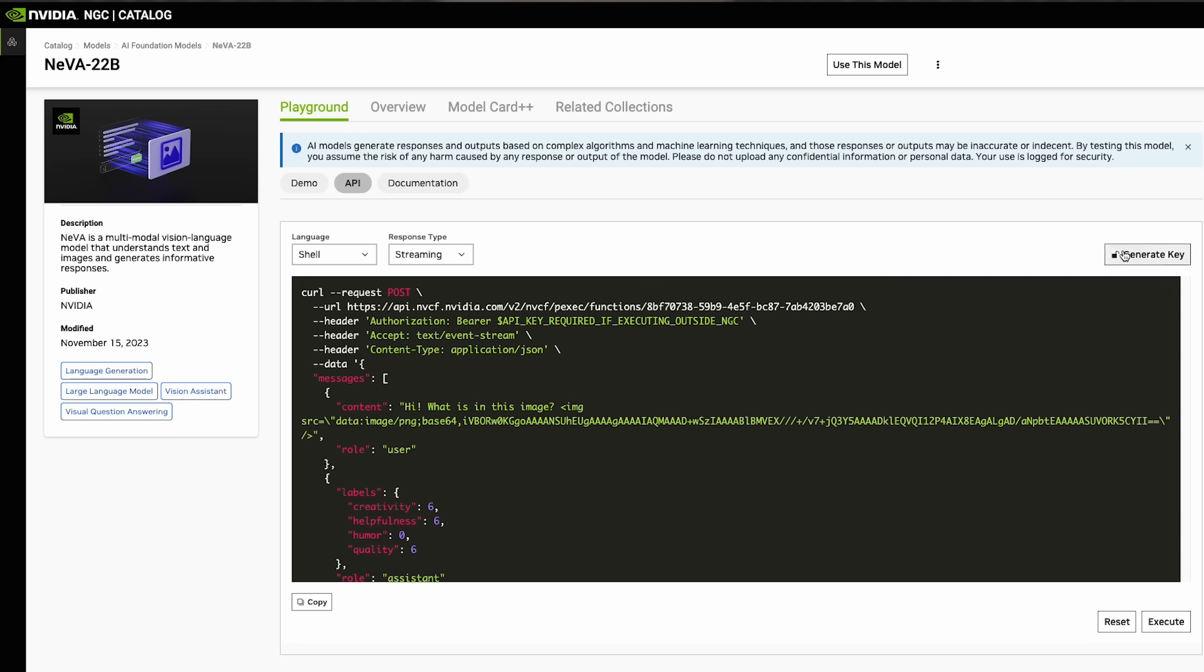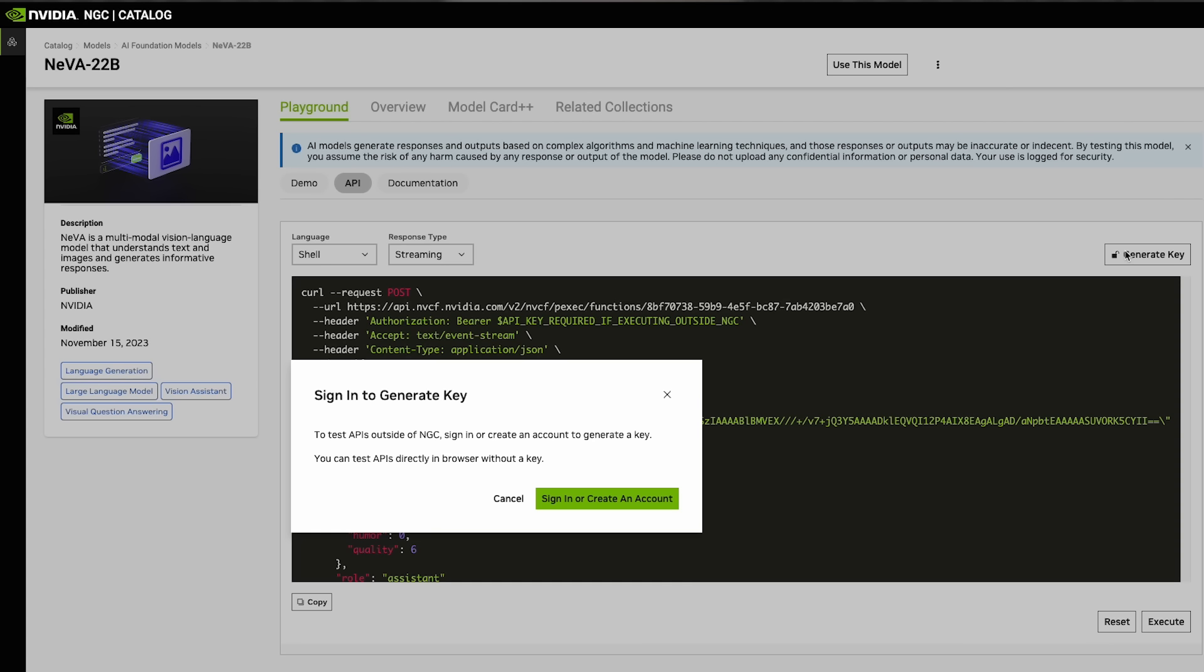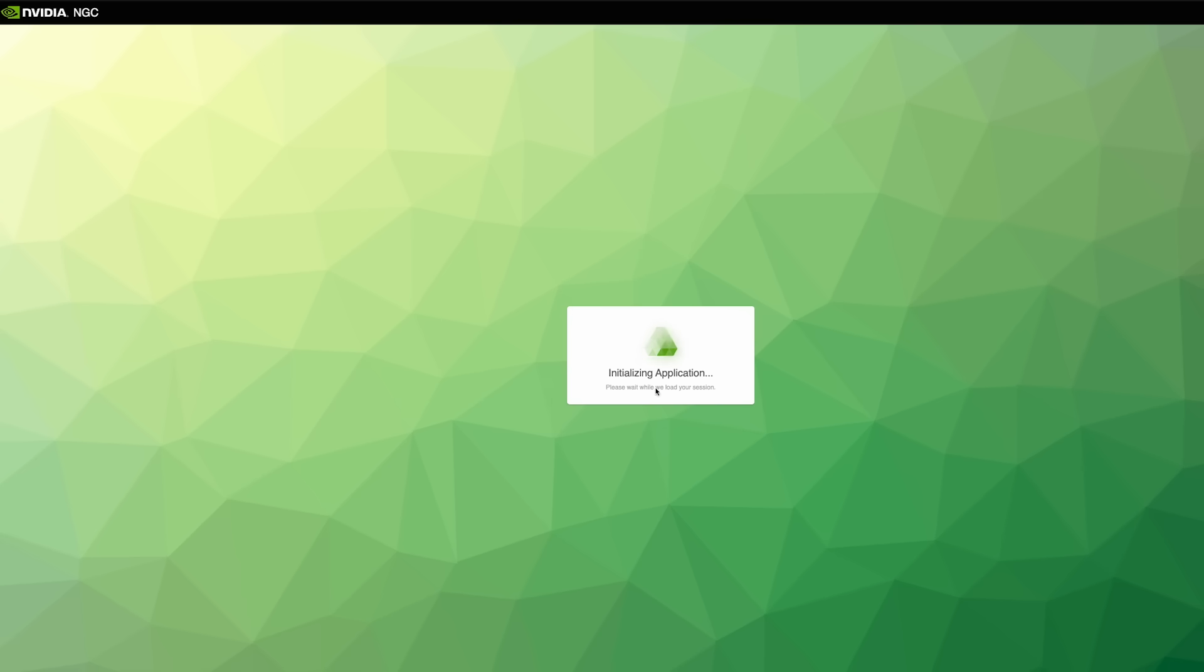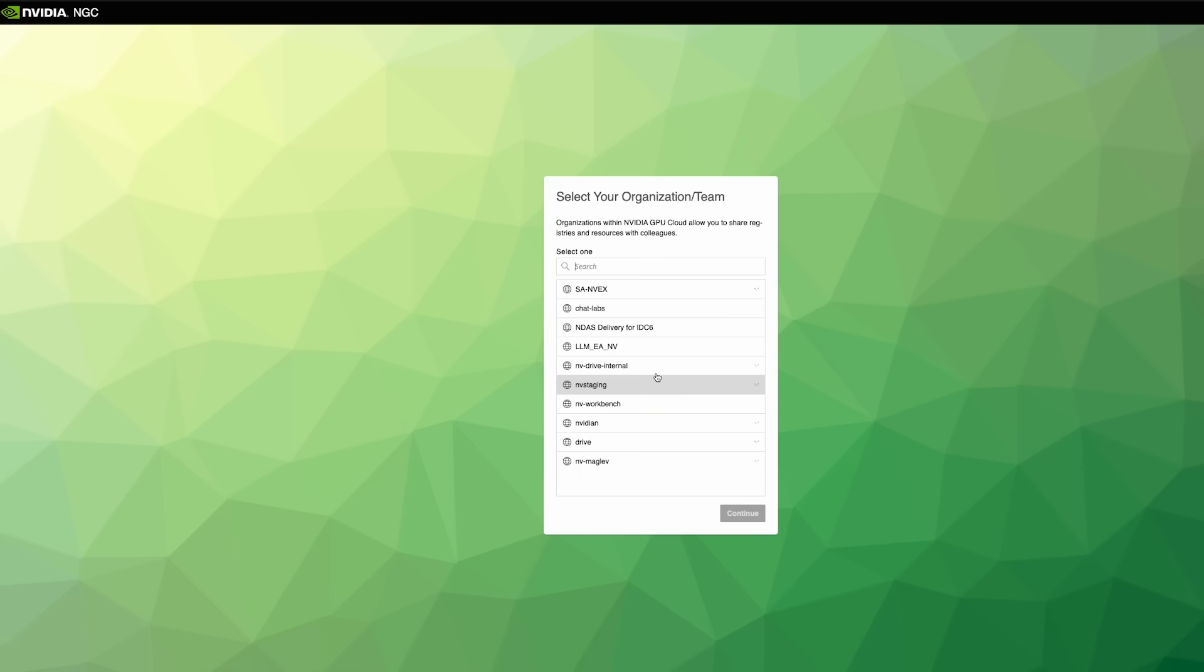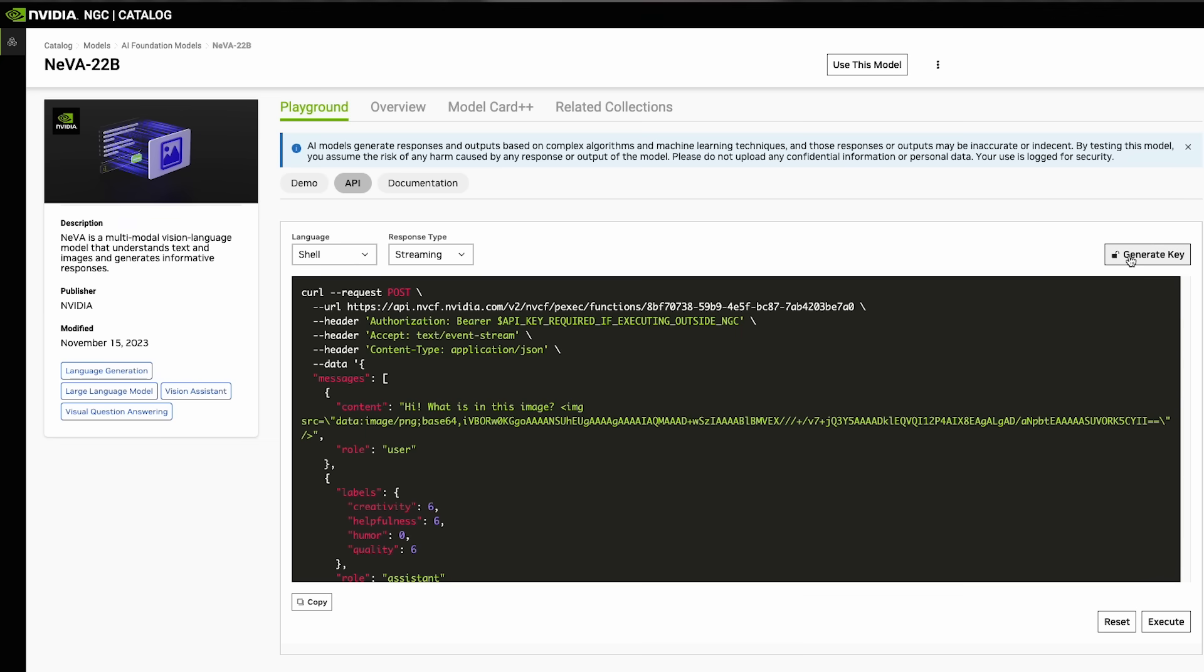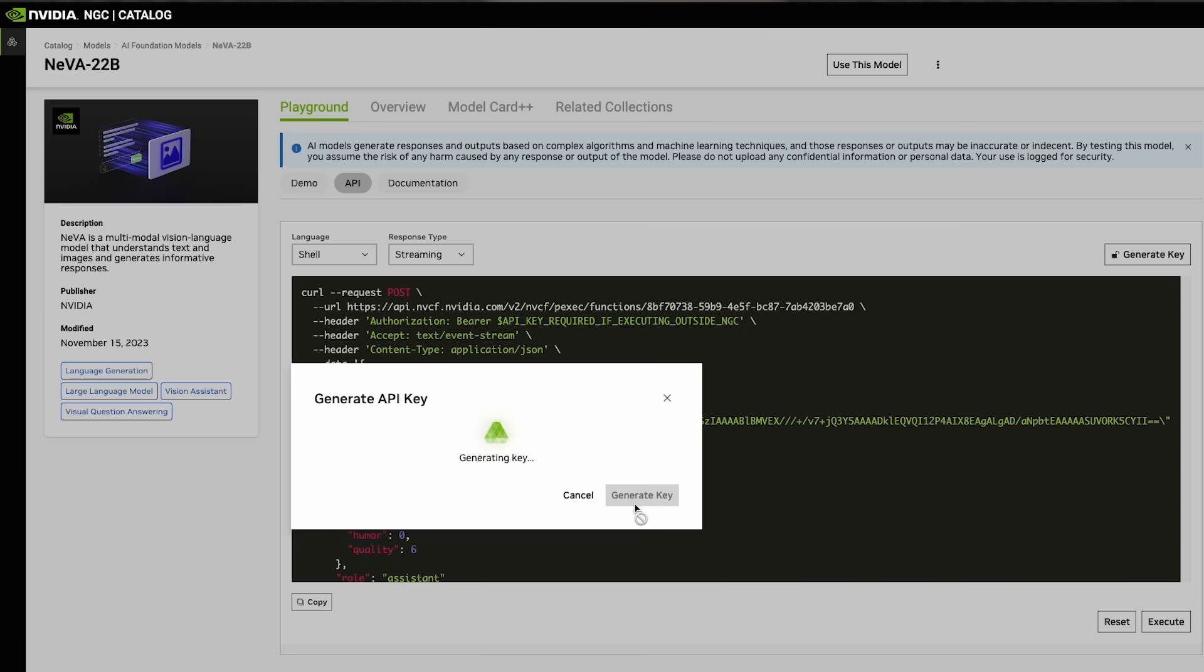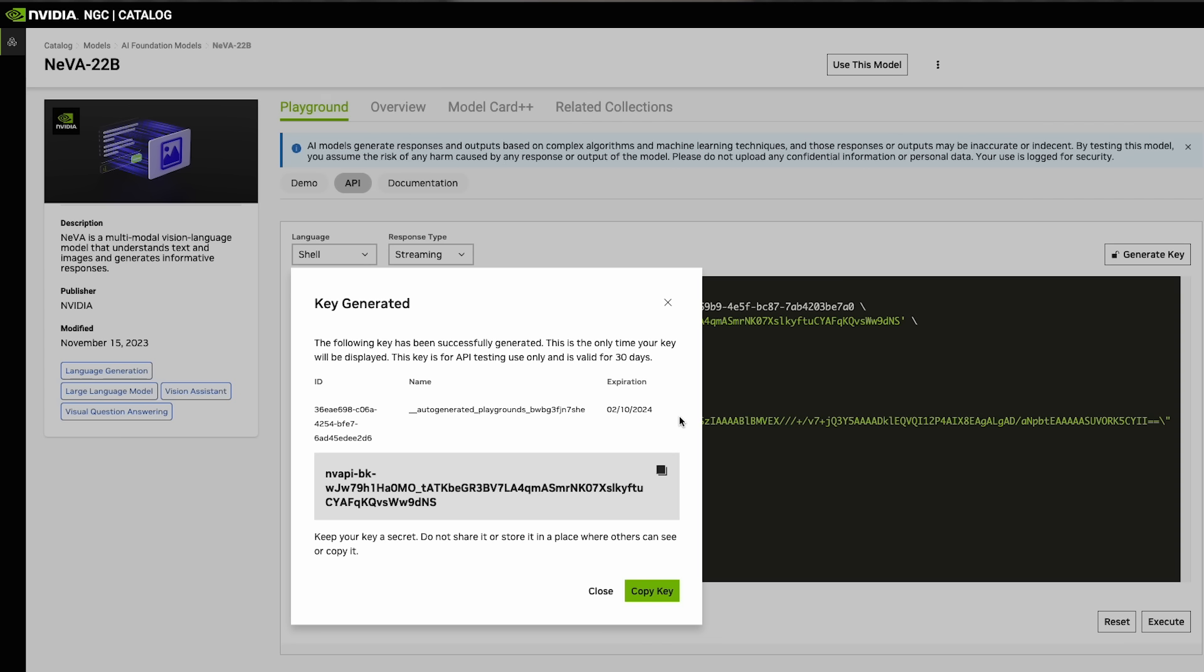The first step is to make an API key for NGC. Click through to this page where you can sign up to use the APIs. After you've logged in, click on Generate API Key to create a key you can use in your code.